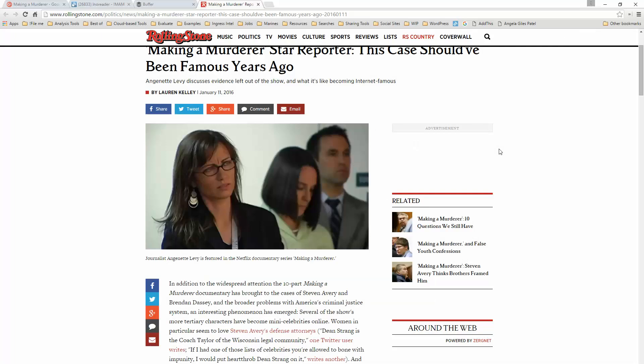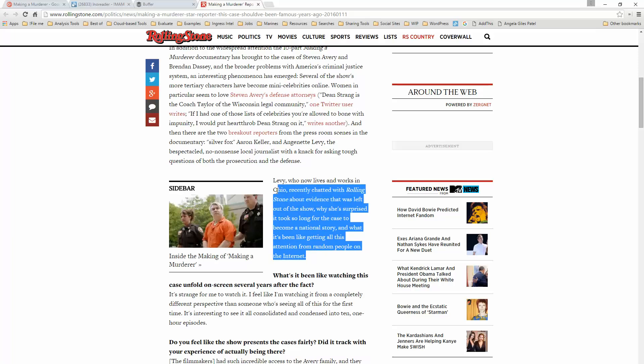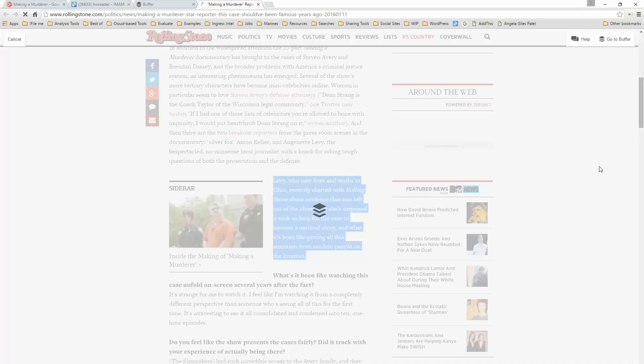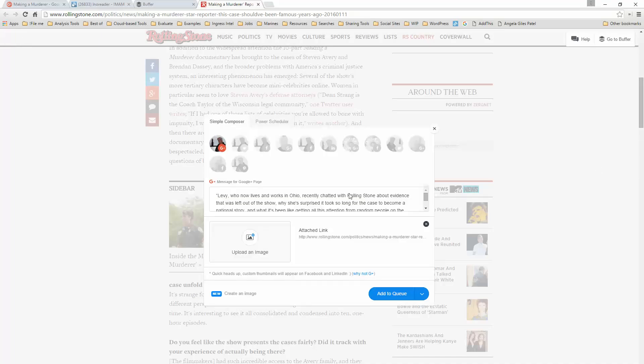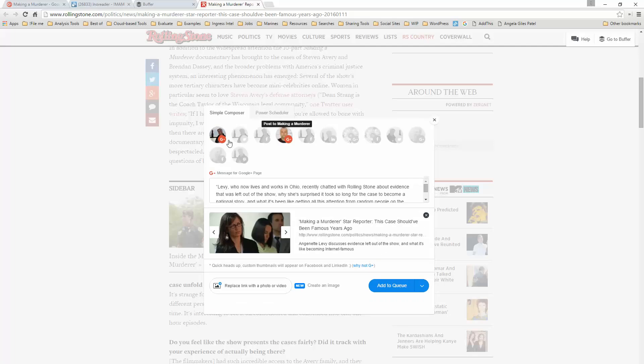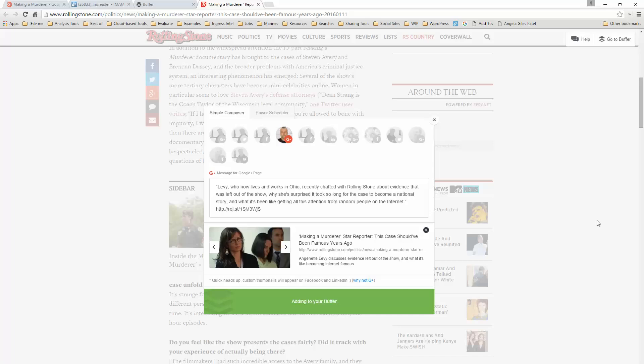And another thing that I can do is go into this post, select some text, and say Buffer the selected text. And again, pick the right page, but this time I'm going to add it to the queue, and it won't post until three days later.